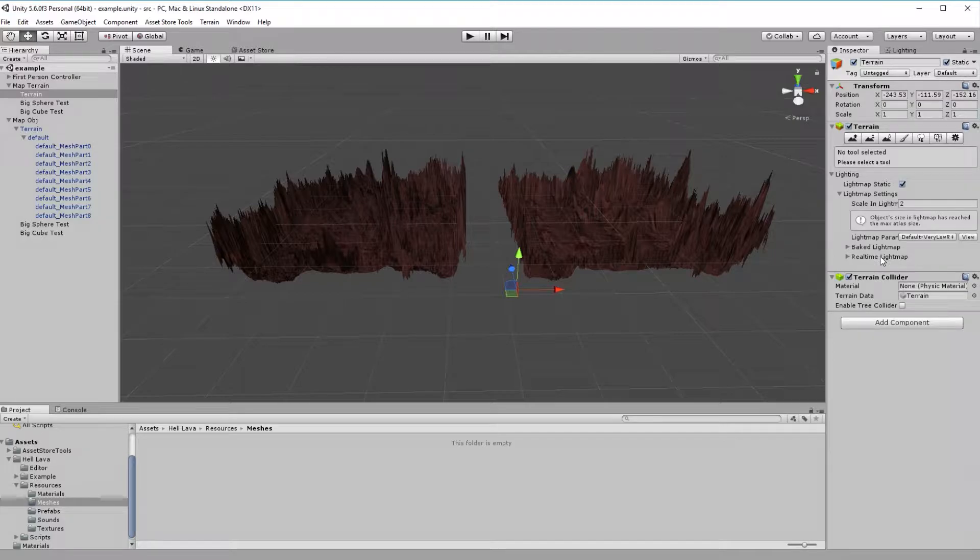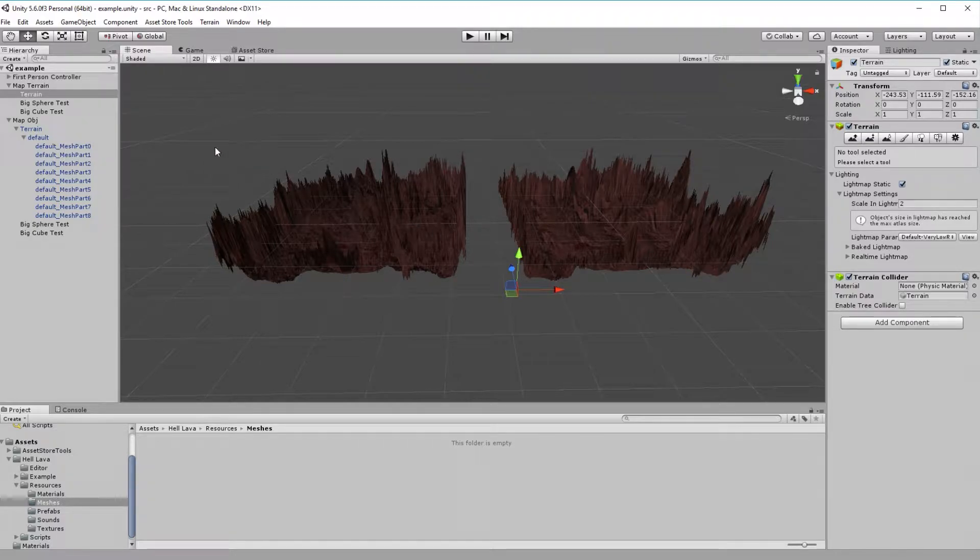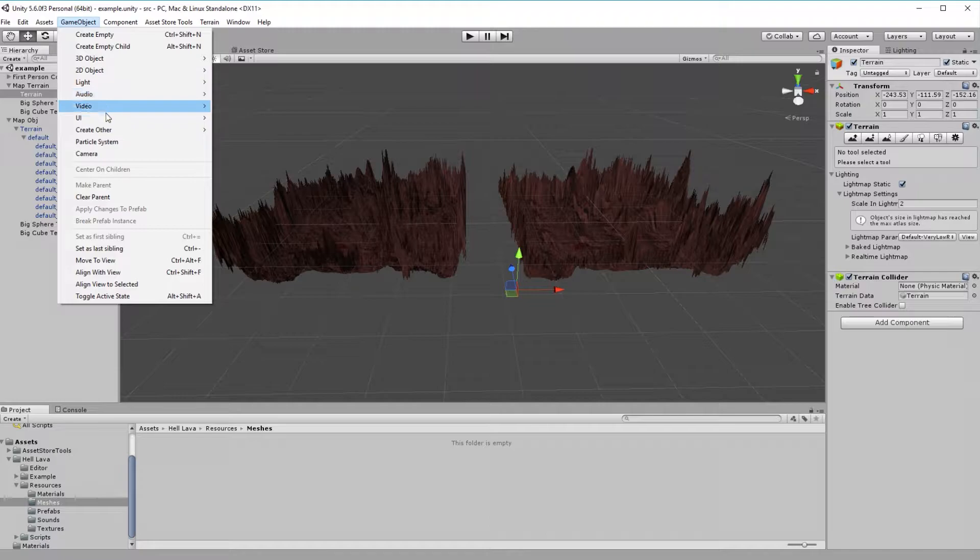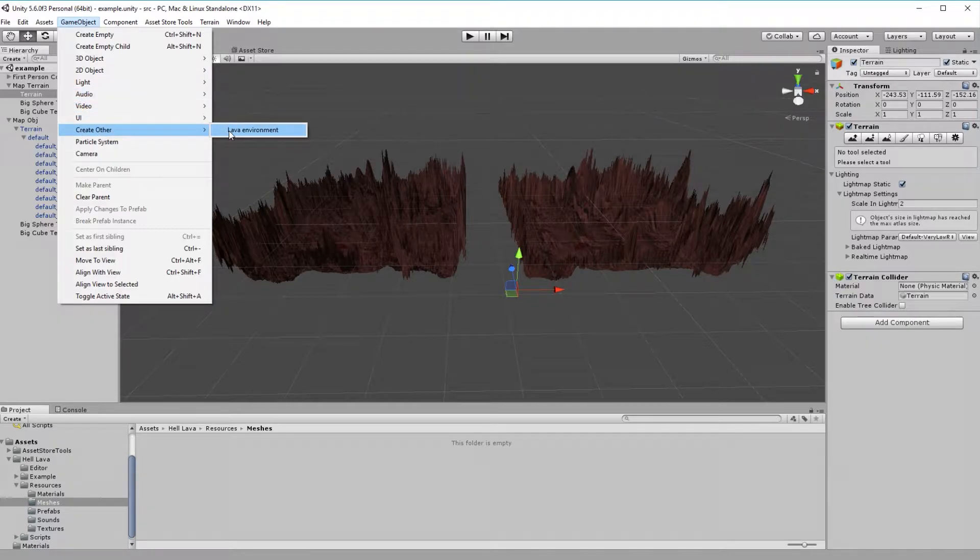So with that said, let's create our first lava environment. First, we want to open Hell Lava Creator. Go to Game Object, select Create Order, and finally press Lava Environment.